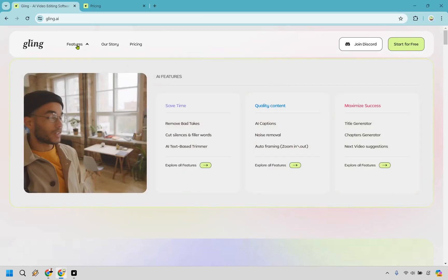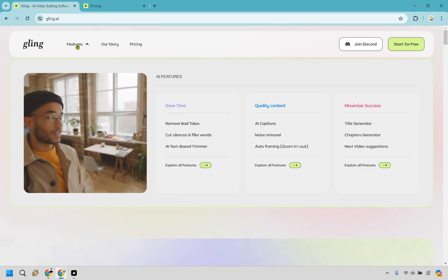Now, Gling.ai offers some fantastic features designed to make your life easier as you can see in front of you. First up, it removes bad takes, which means you can say goodbye to all those awkward moments. Then there are the AI captions, ensuring your videos are accessible and engaging without the extra work. And don't forget about the ability to cut silences and filler words. You can keep your audience hooked from start to finish with a plethora of other features as well. Unlike other tools, Gling.ai ensures your videos are polished and professional with minimal effort on your part.